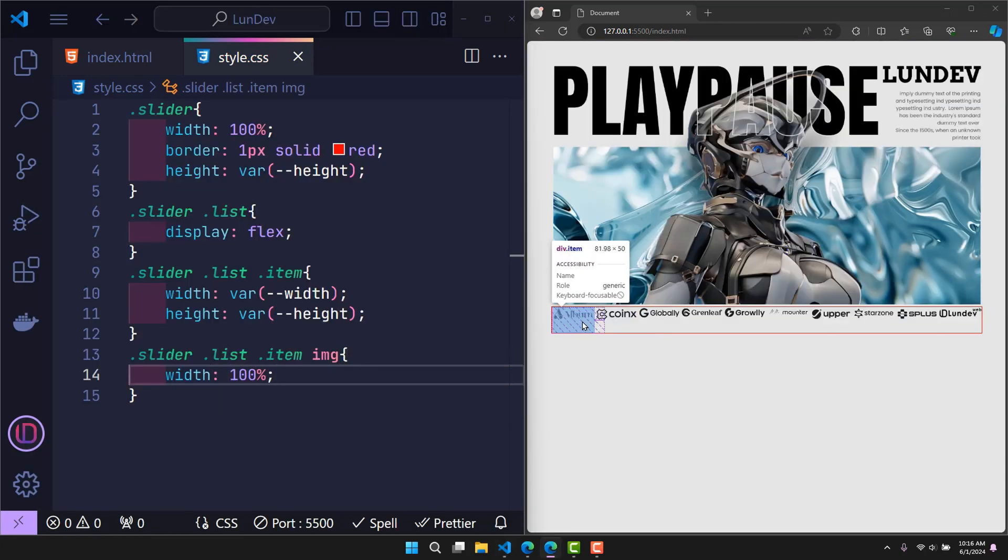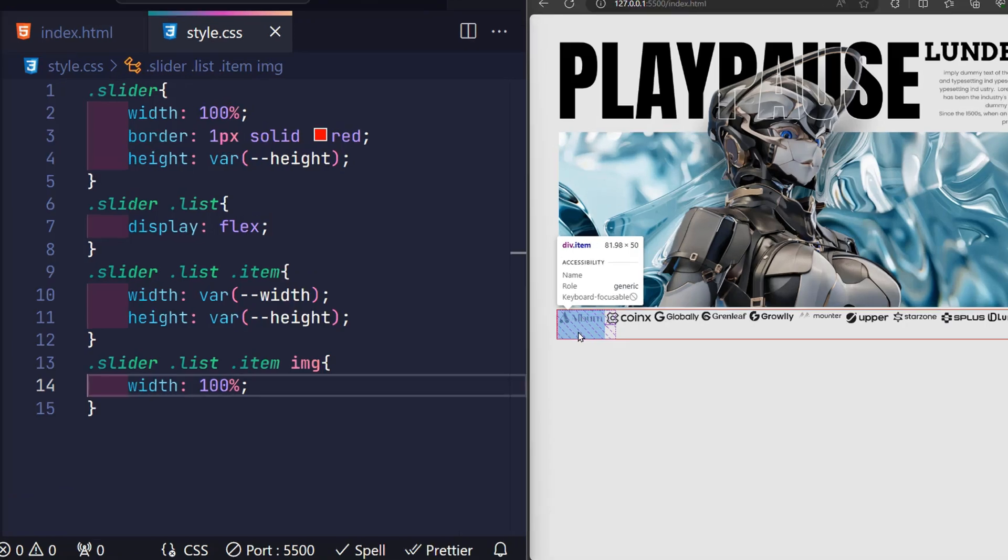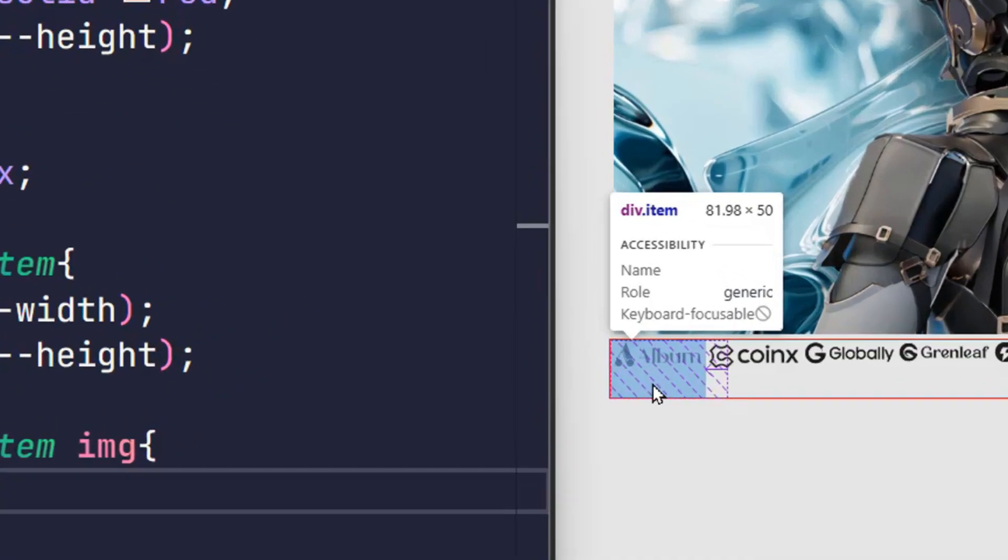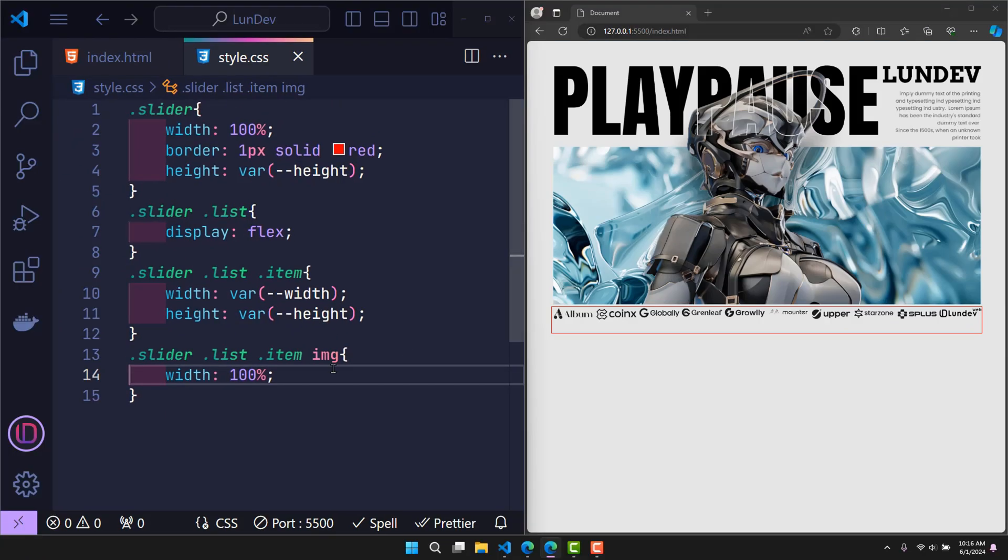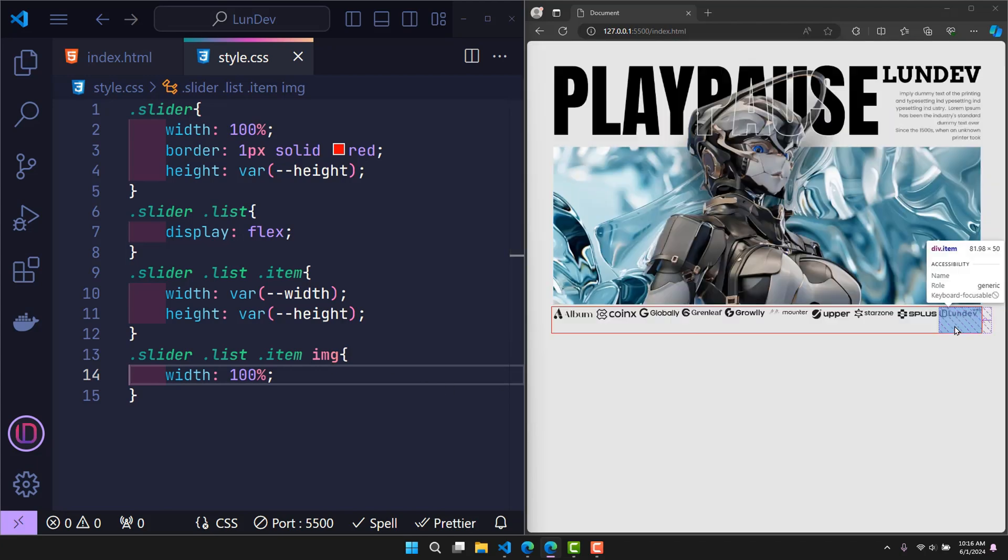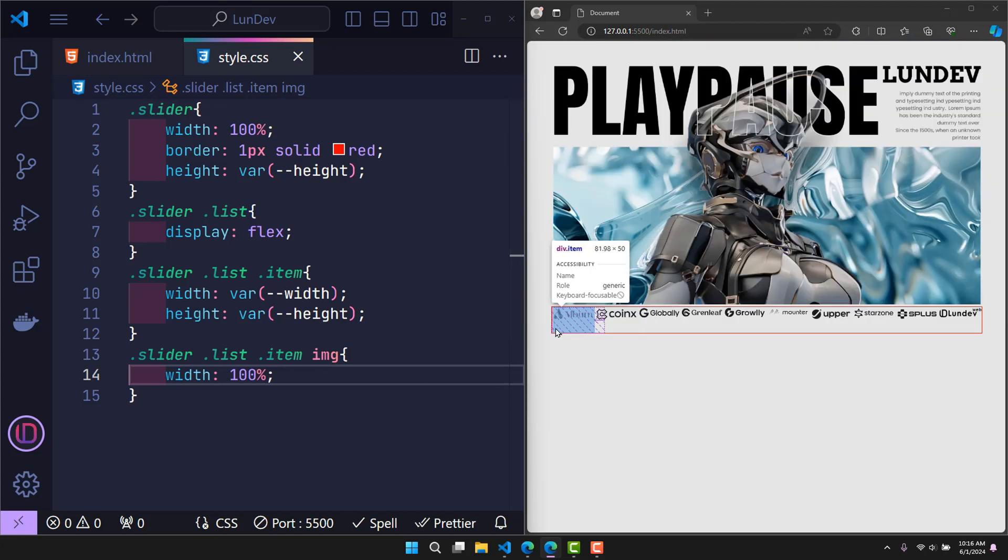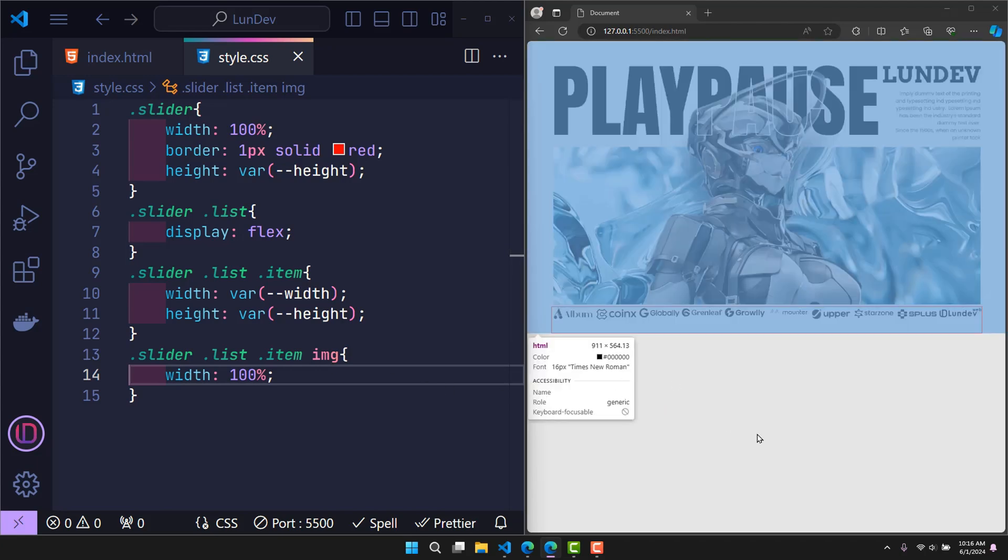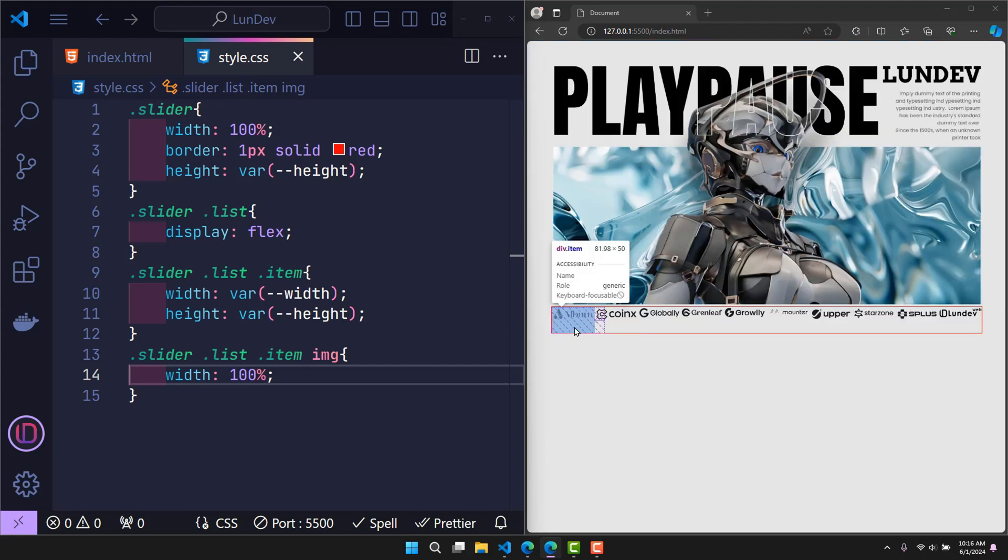But look here. The size of each item displayed on the website is currently 81 pixels, not the 100 pixels we declared in the width variable. The reason is that the size of the class list is not enough to contain all the items. This causes the size of each item to shrink to fit the class list. So what is the size of the class list that will be enough to contain all the items?